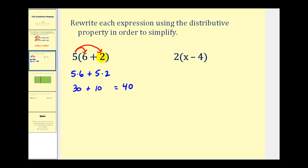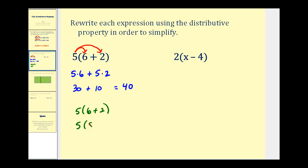Let's look at this again. If we had five times the quantity six plus two and wanted to simplify using the order of operations, we would perform the addition inside the parentheses first — six plus two is eight — and five times eight is also forty. So whether we apply the distributive property or use the order of operations, the result is the same.